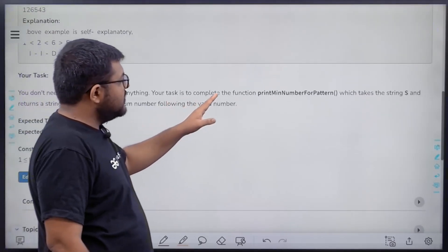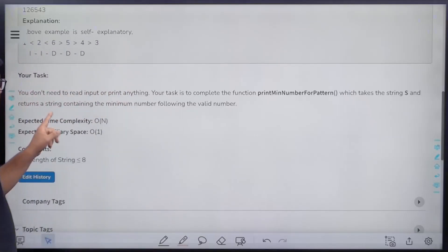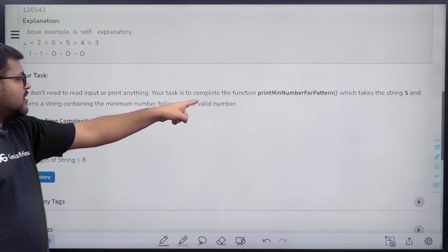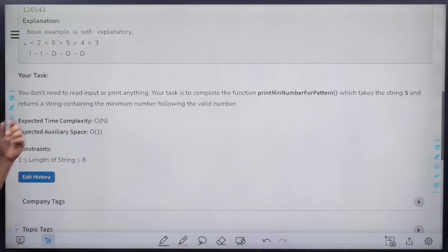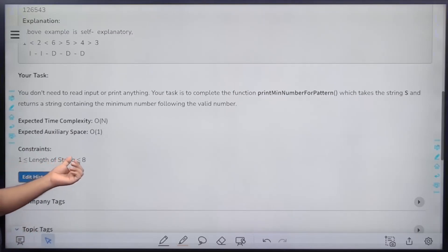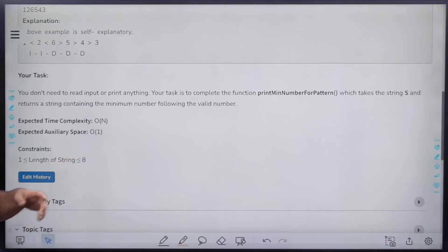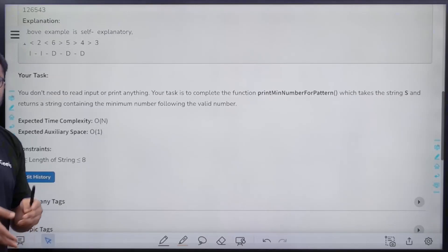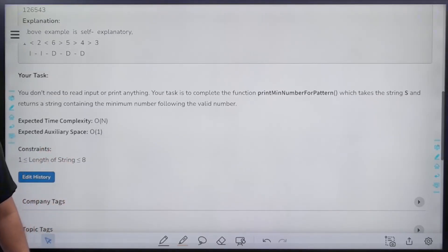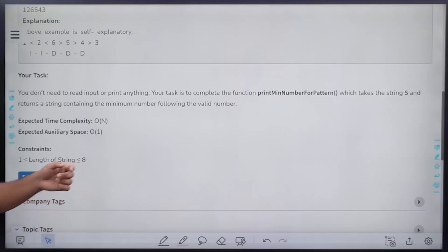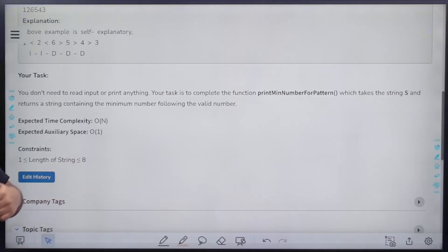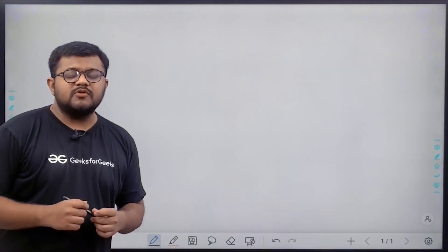Your task is to complete the function which takes string S and returns a string containing the minimum number following the valid pattern. Expected time complexity is O(n) and expected auxiliary space is constant. The string length cannot exceed 8, and the answer uses digits 1 to 9 with no repetition. Since string length is at most 8, the answer length is at most 9 — always one more than the string length.